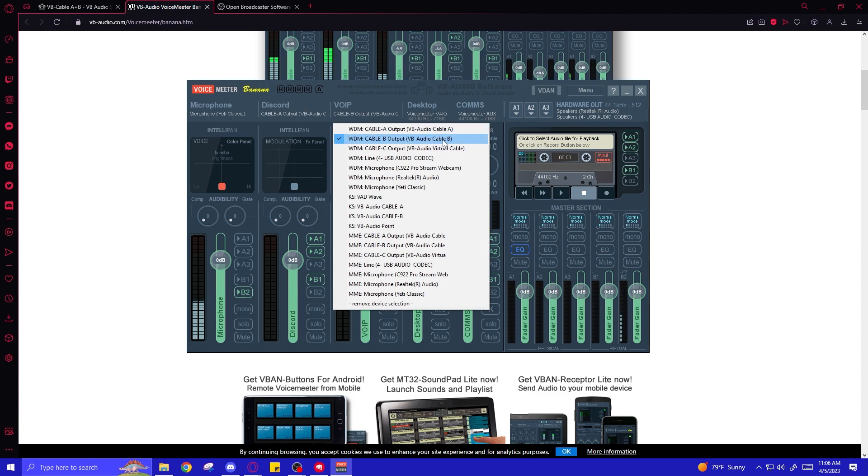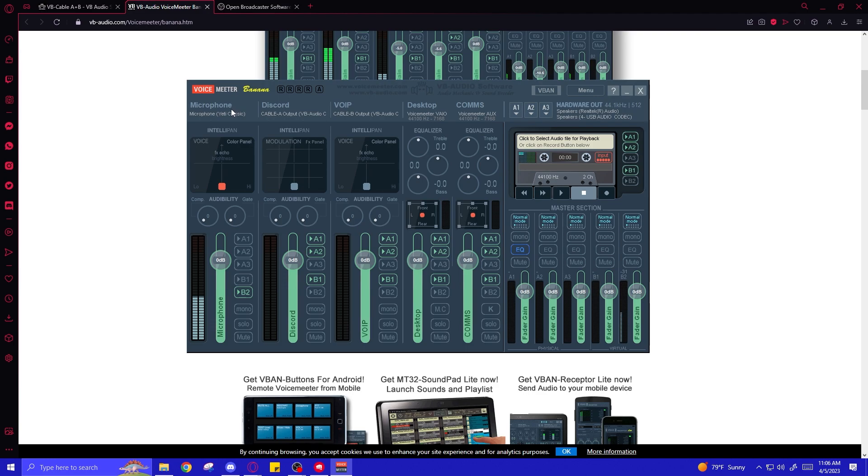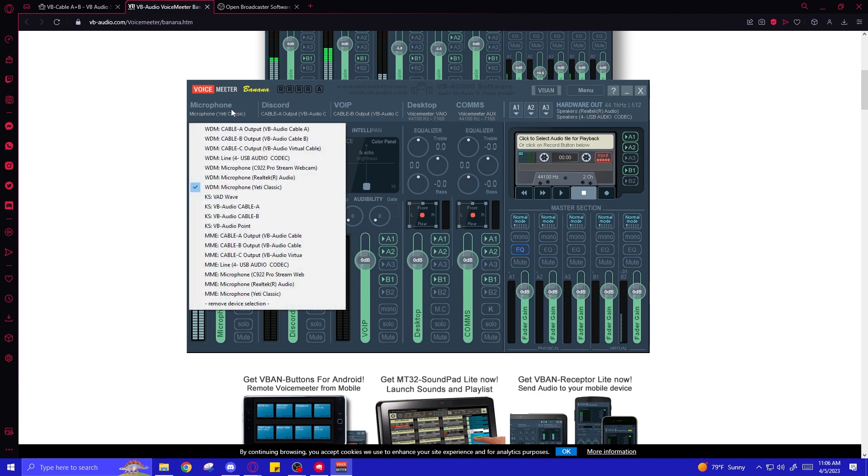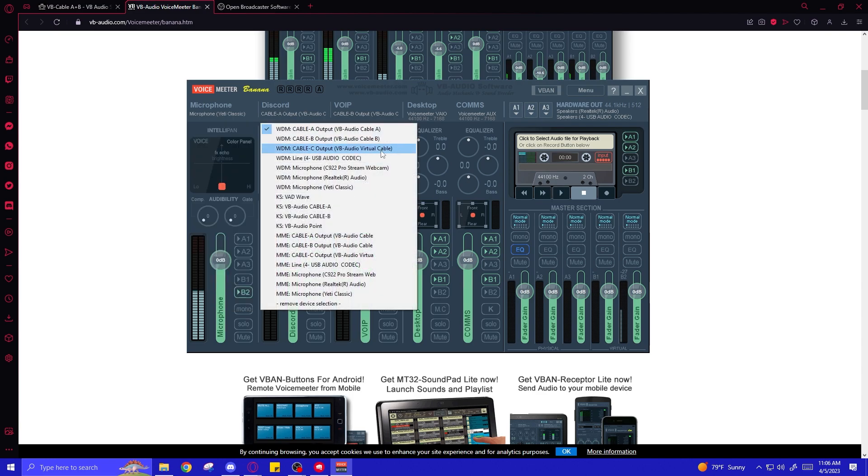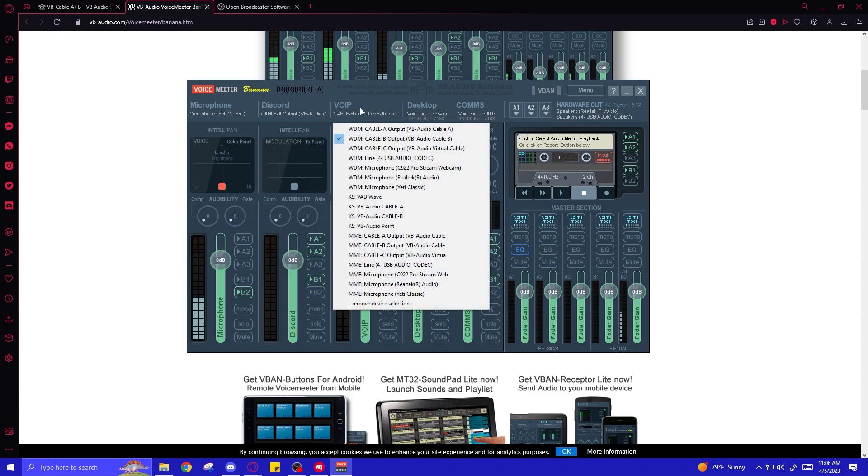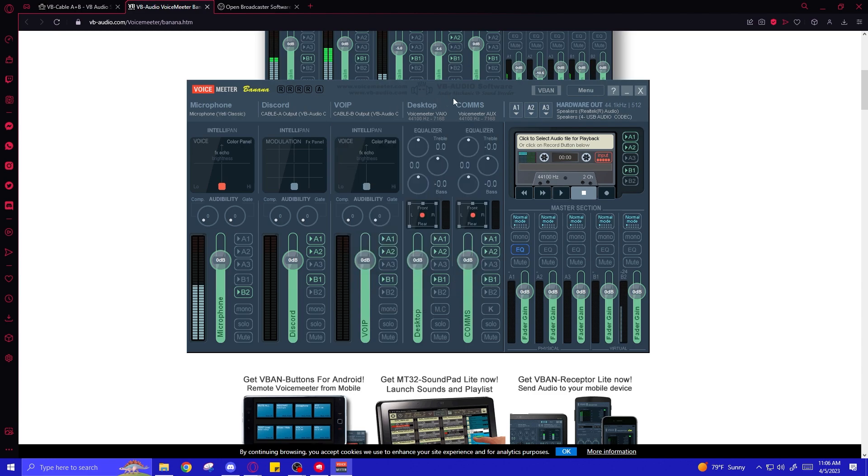And then for the Voice of in-game players, you can select Cable A to keep it going in order. And then if you have an additional track that you need to separate in the future, you can do that on Cable B. So, once again, that's going to be your microphone, plug it up, make sure you select the WDM version of it. Then for Discord, you're going to select the Audio Virtual Cable, also WDM version, then Voice of in-game player to Cable A, also WDM. For the desktop and communications, these will automatically be set to VAIO and AUX by default. You don't need to change those.